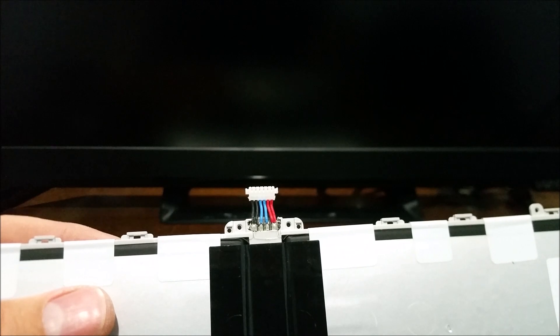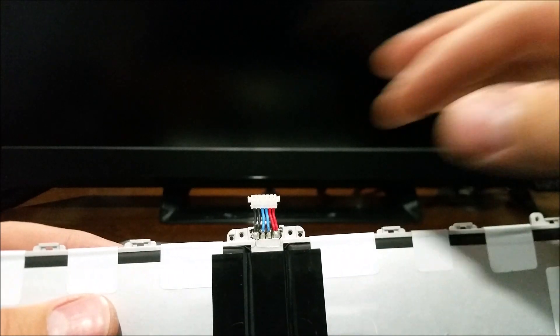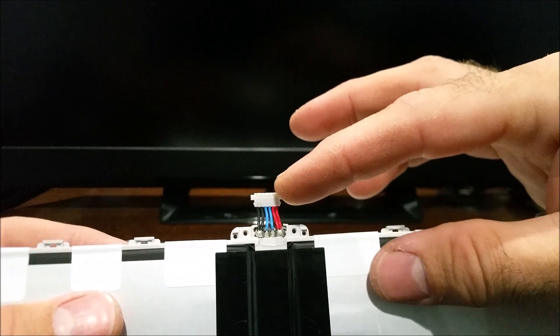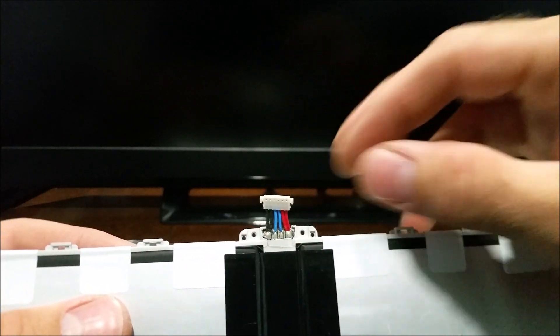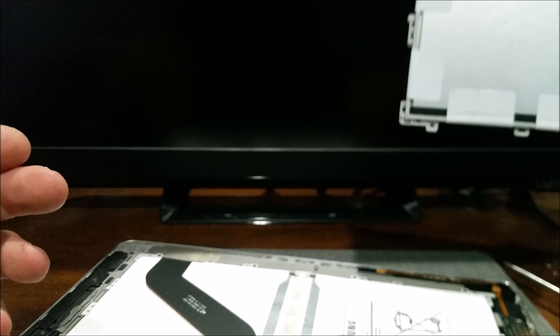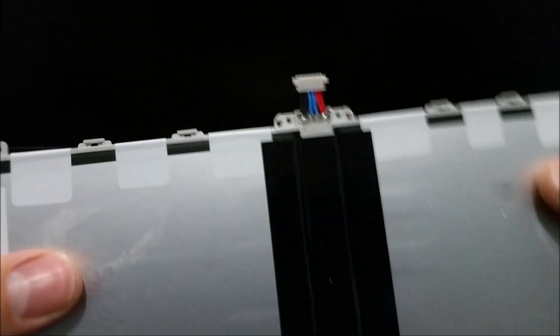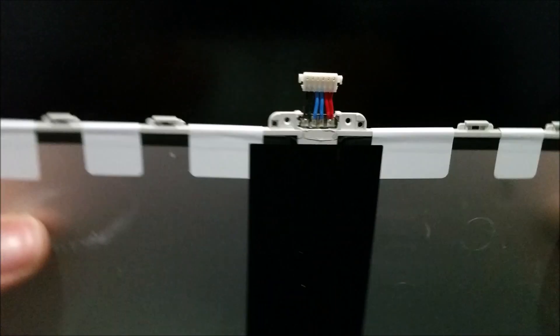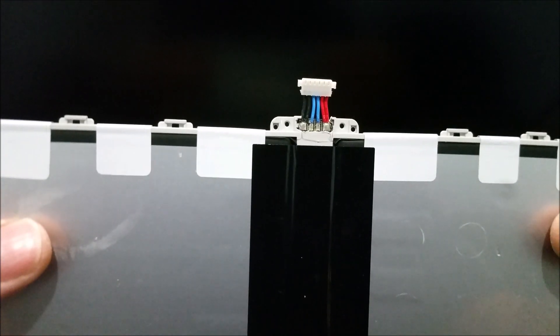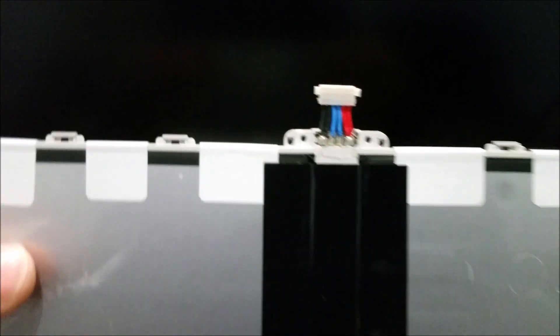So I'm going to put longer leads, take this off and solder it straight to the board, and we'll see if that fixes my issue. So hopefully it does.